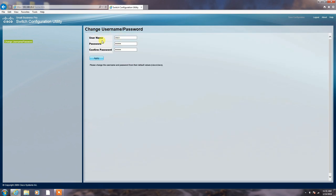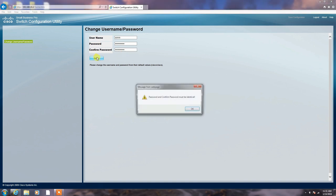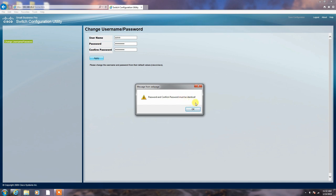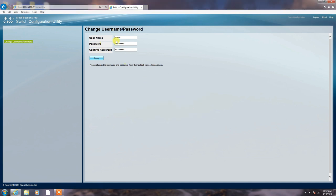Now, ask for change the password. Apply. Password and confirm password must be identical. Okay.